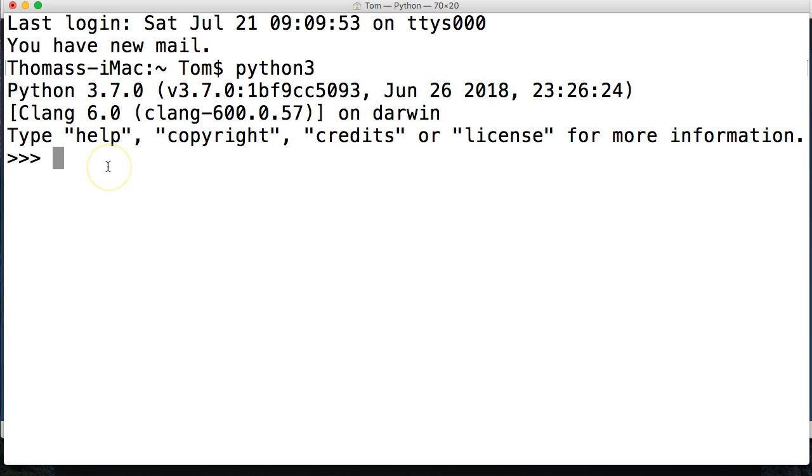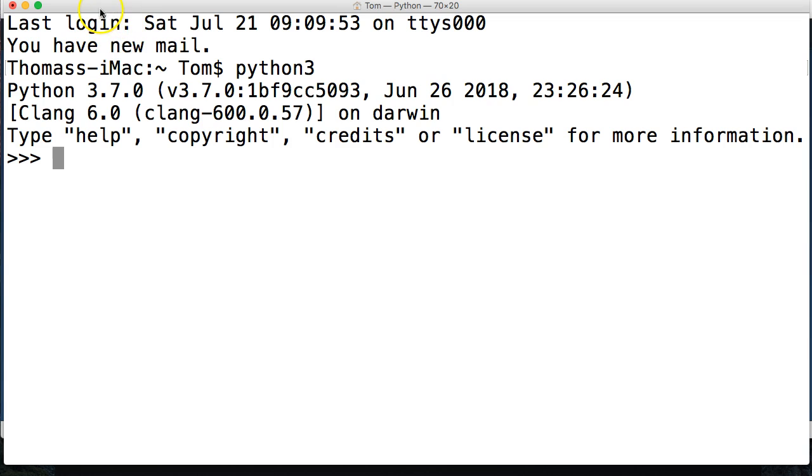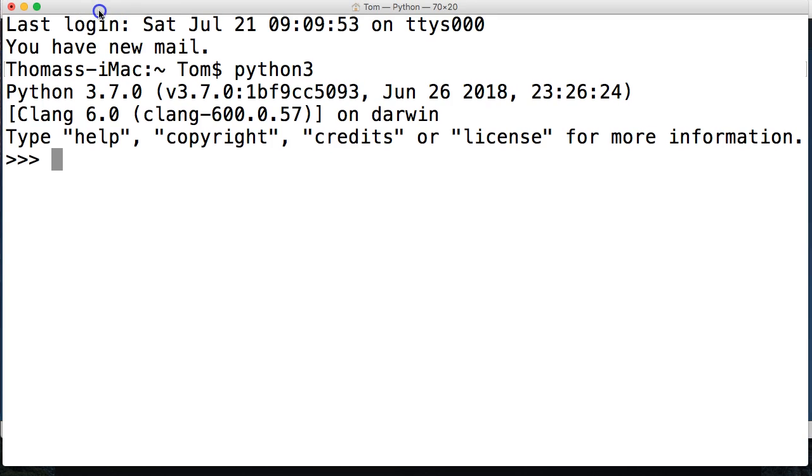But if you restart your terminal by closing it and reopening it and then type in Python 3, you will get Python 3.7.0. So now we're set up. We're ready to learn Python. I'll see you guys over where we start talking about variables.